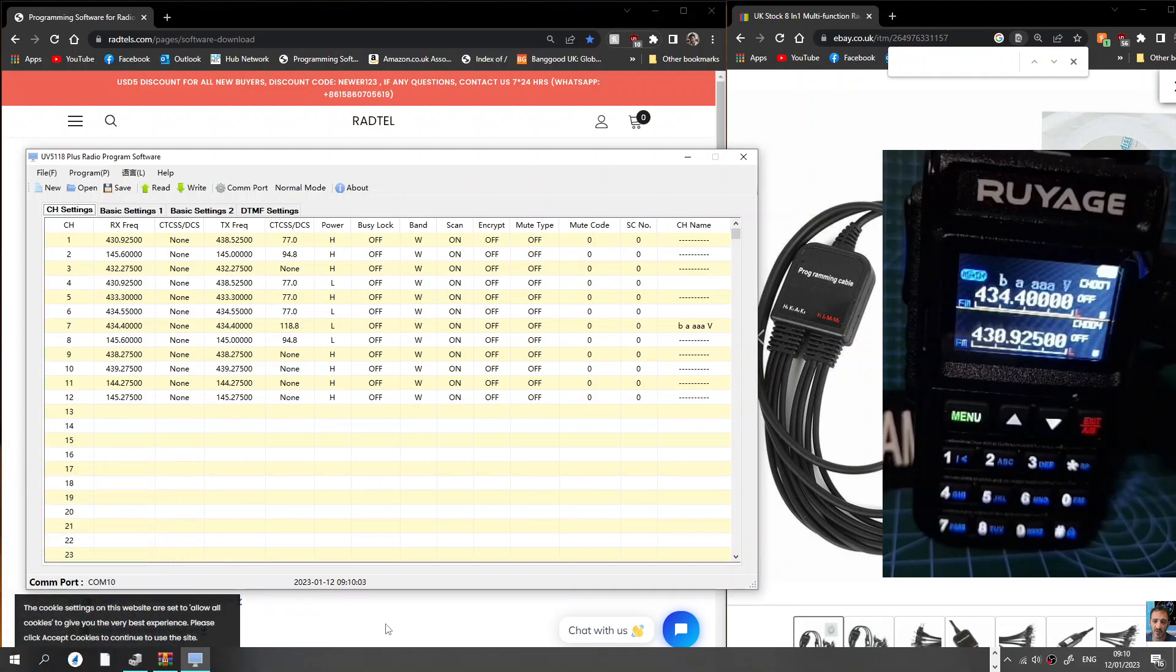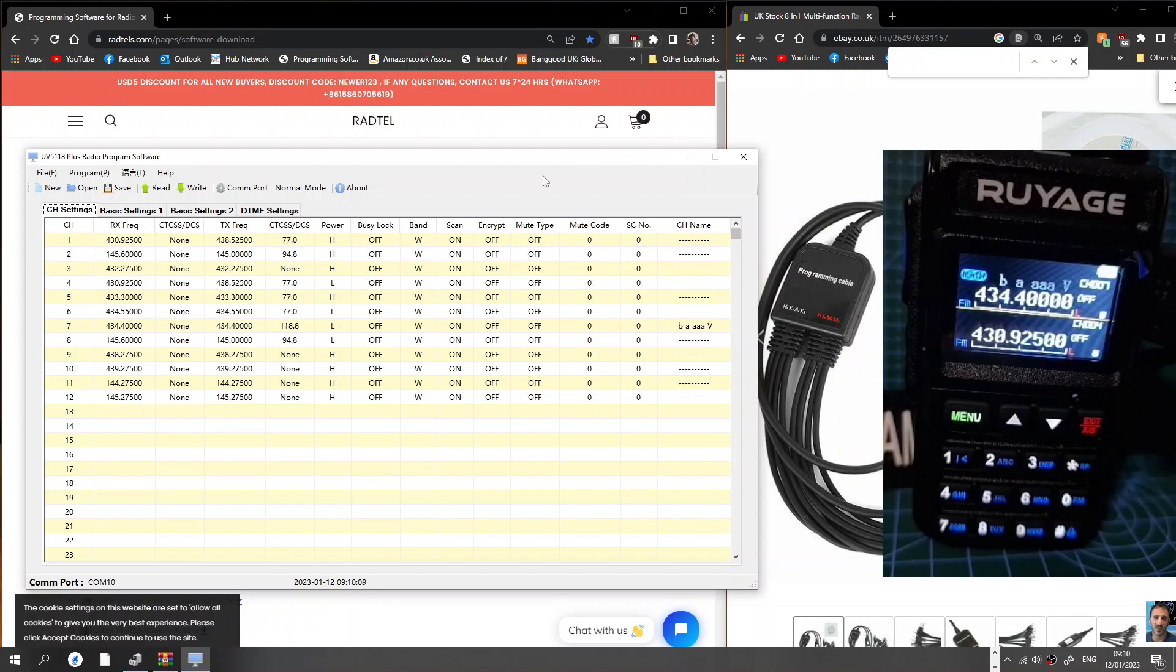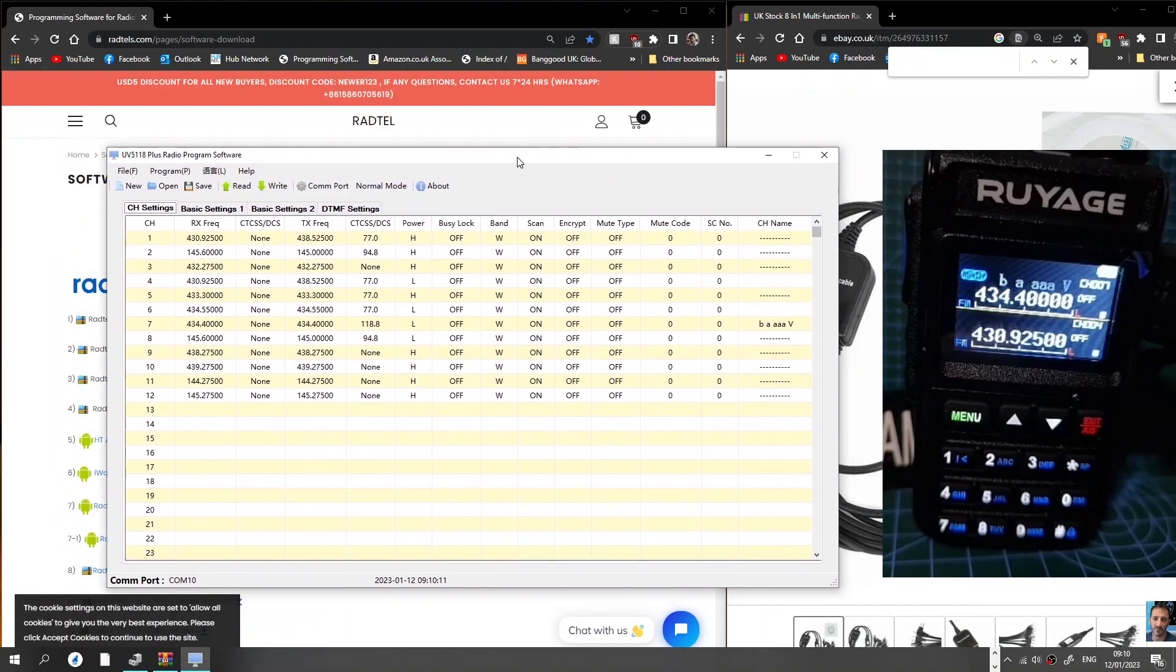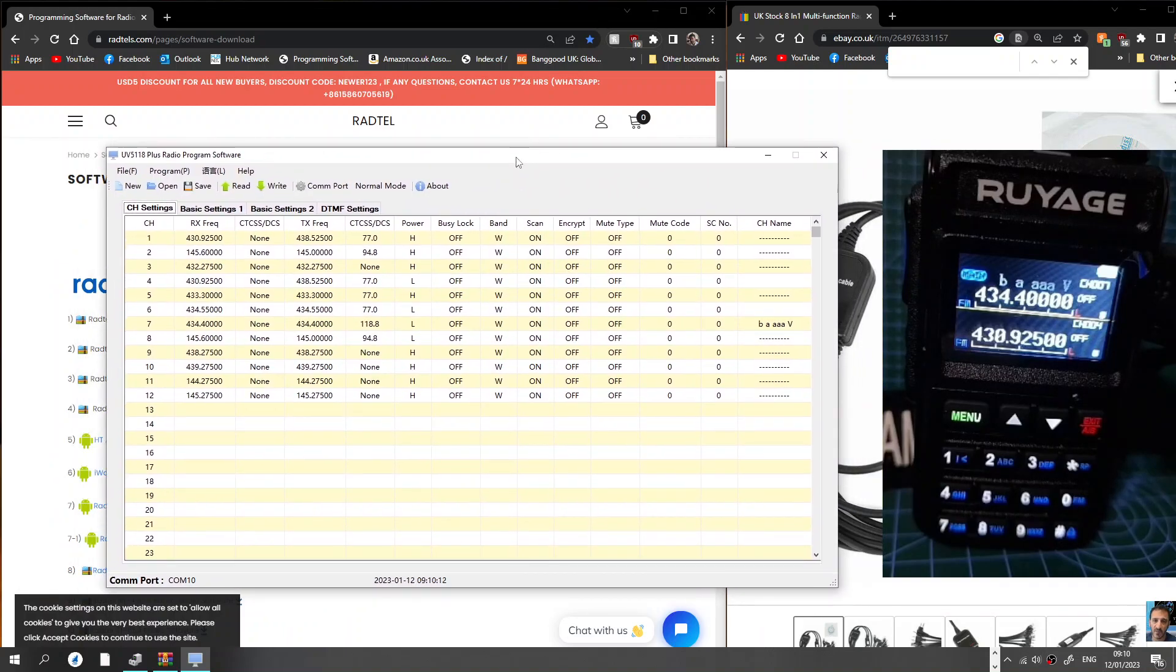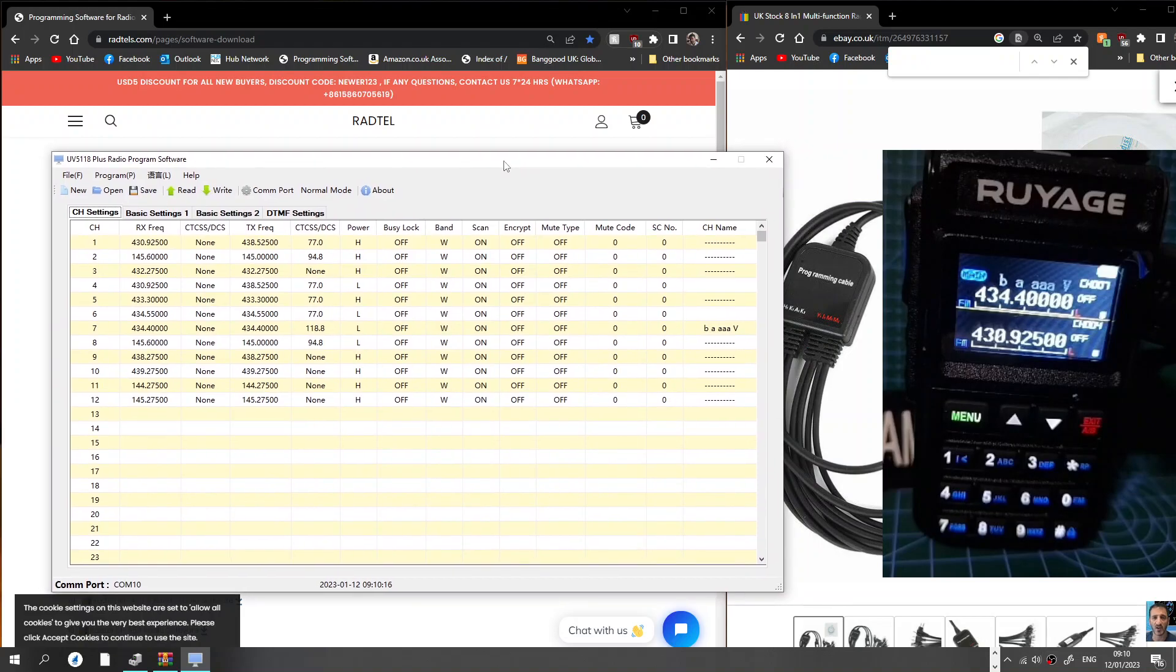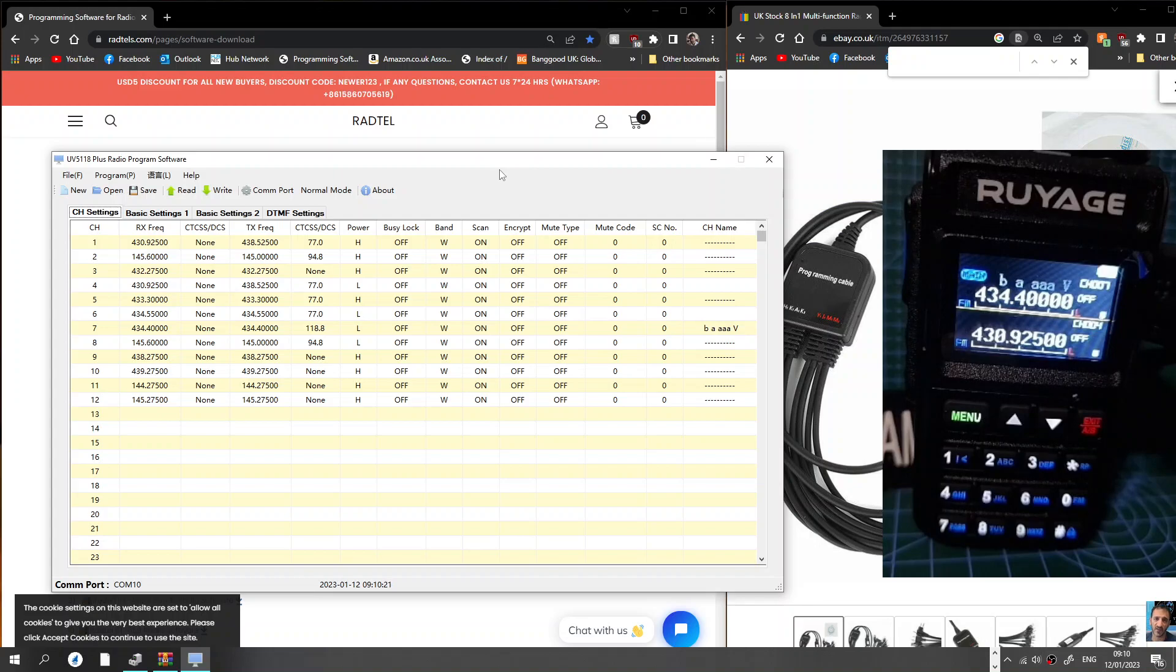Welcome to my channel. We've got the Ruyage UV58, otherwise known as the Radtel 890, and we're going to use the PC programming software to program it. Although you can program it by hand, it's a budget radio. These are under 40 pounds delivered from AliExpress. I think these radios are excellent and just work well. The screen looks great, dual receive, it has so many other settings.